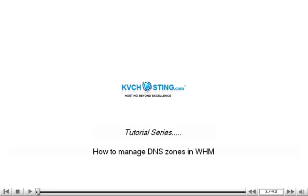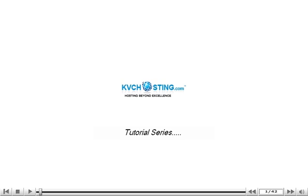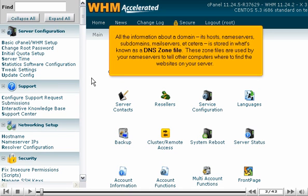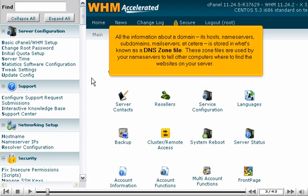How to manage DNS zones in WHM. All the information about a domain, its hosts, name servers, subdomains, mail servers, etc., is stored in what's known as a DNS zone file. These zone files are used by your name servers to tell other computers where to find the websites on your server.